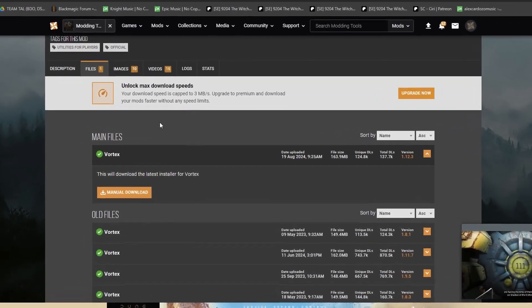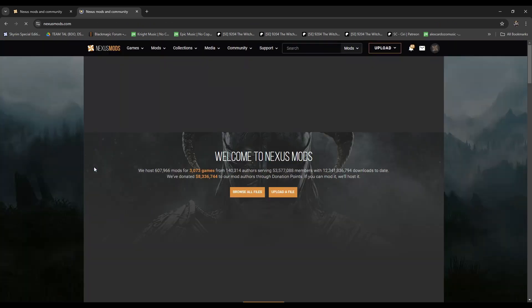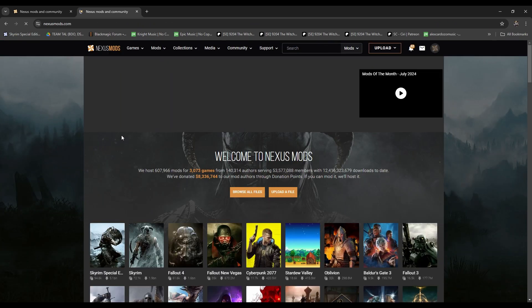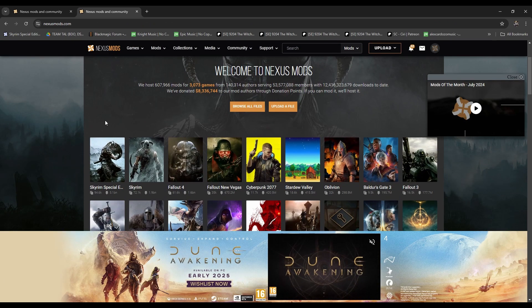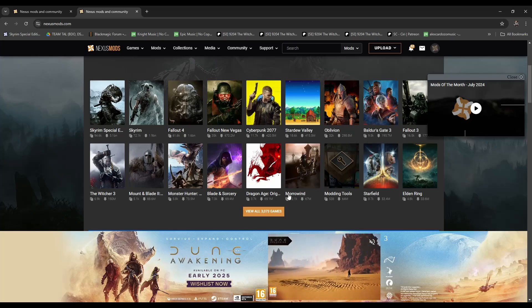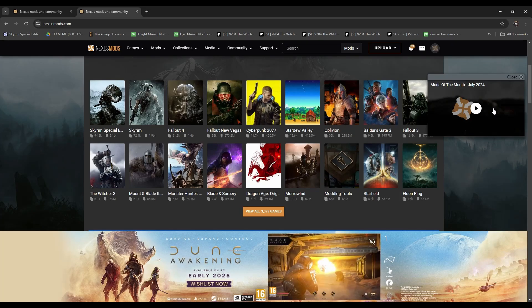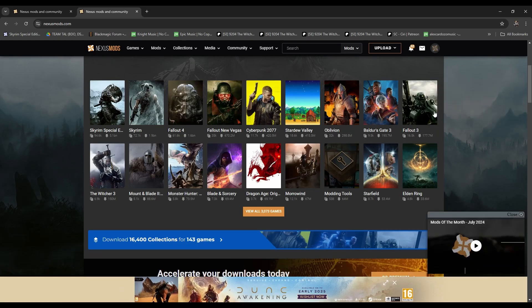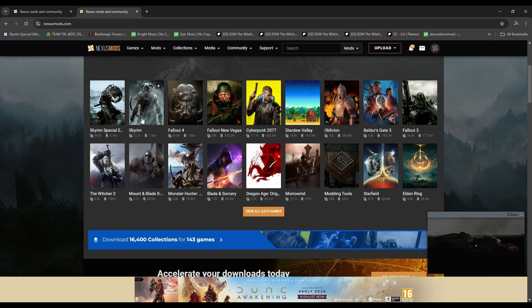Once you're on the Nexus website it comes up with a whole list of games. You can see in the middle there are loads of games to choose from — any game you want to check for mods you can look it up. The majority of them have mods.